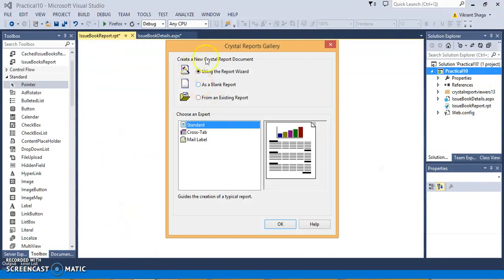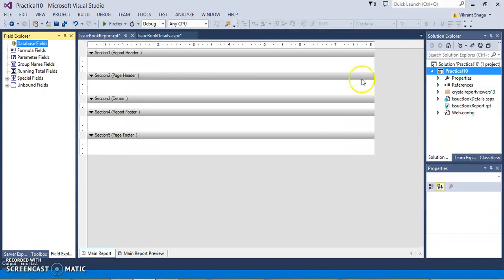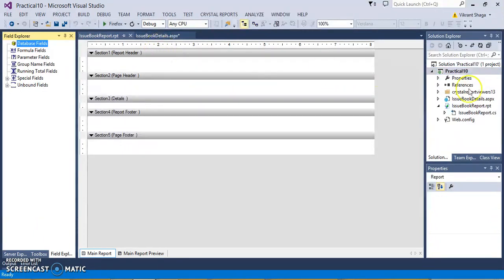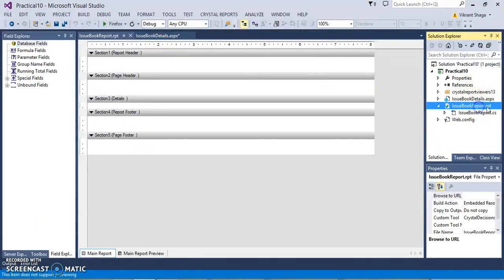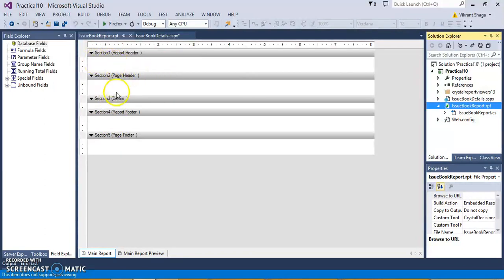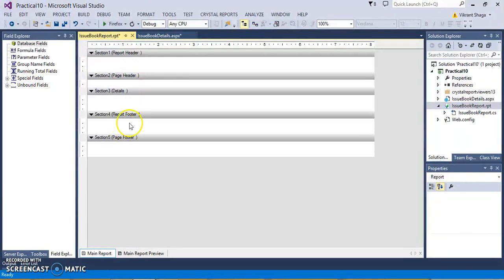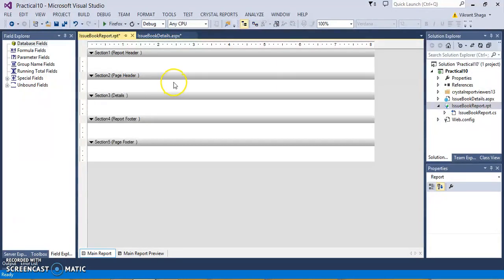Now, by default, I am just selecting it as a blank report. I am not using any wizard application. You will see here, the dot rpt extension report, CrystalReport gets added over here, and it has five sections available: report header, page header, detail section, report footer, and page footer. Every section has their own roles and responsibilities.